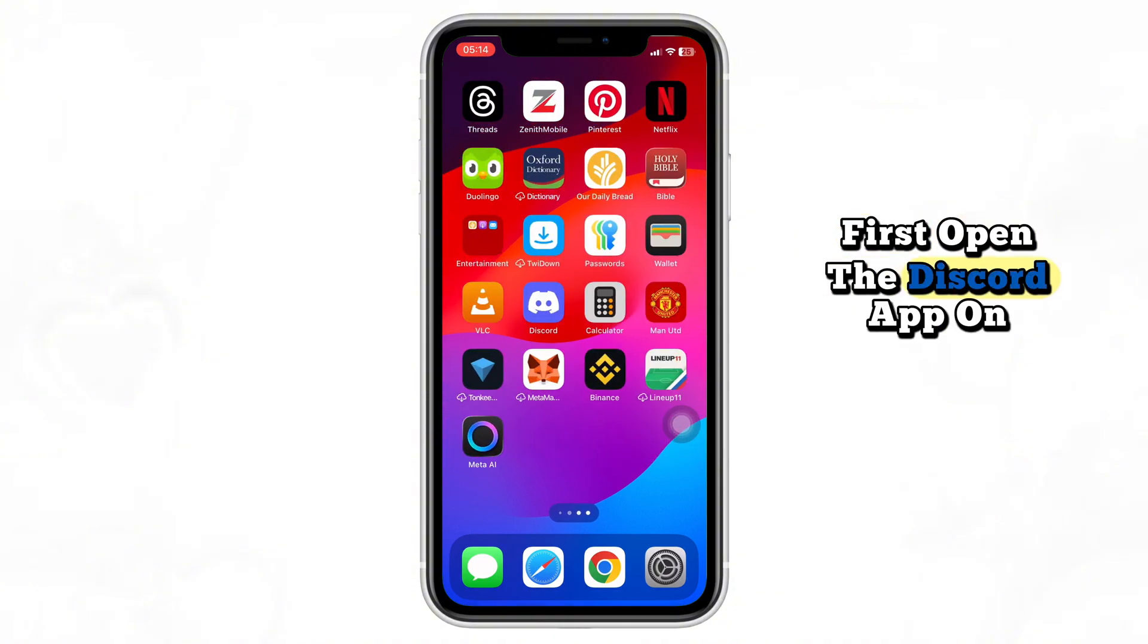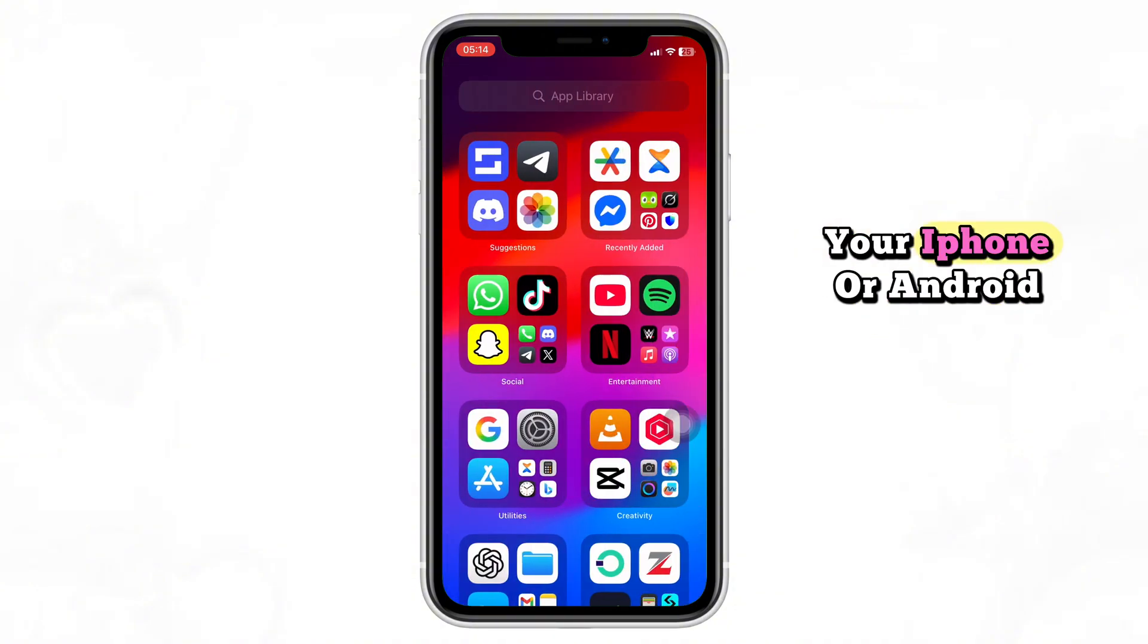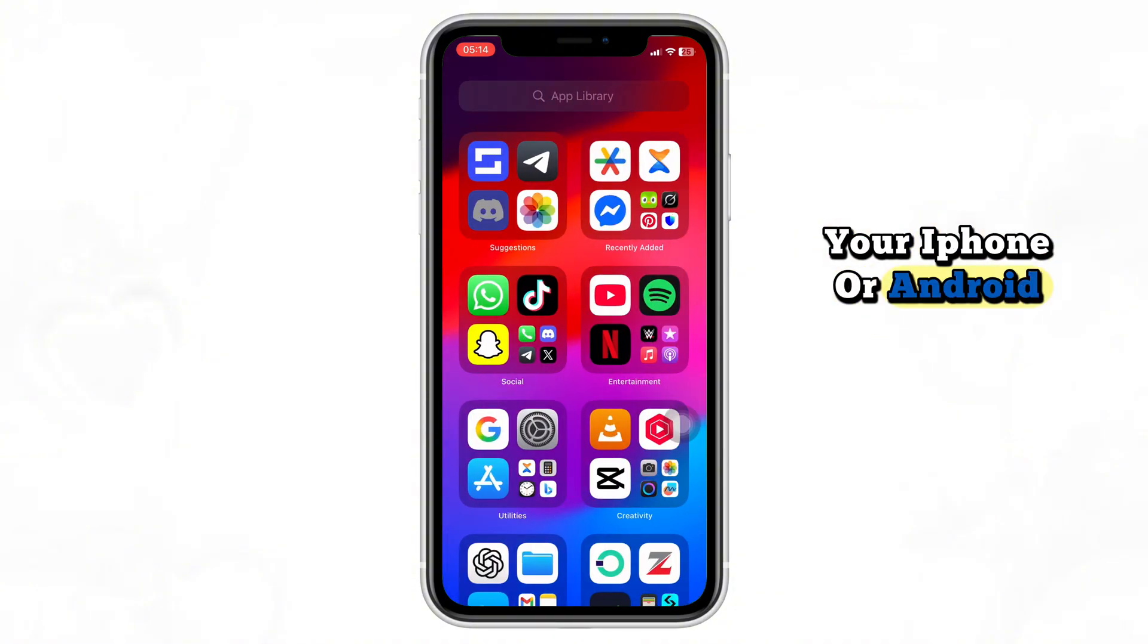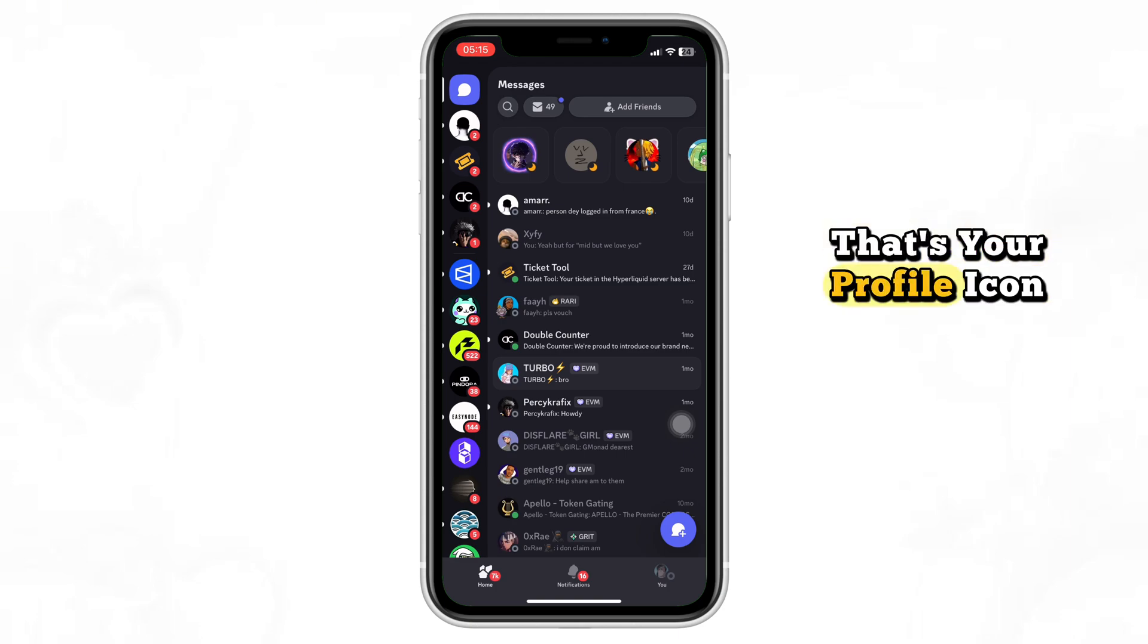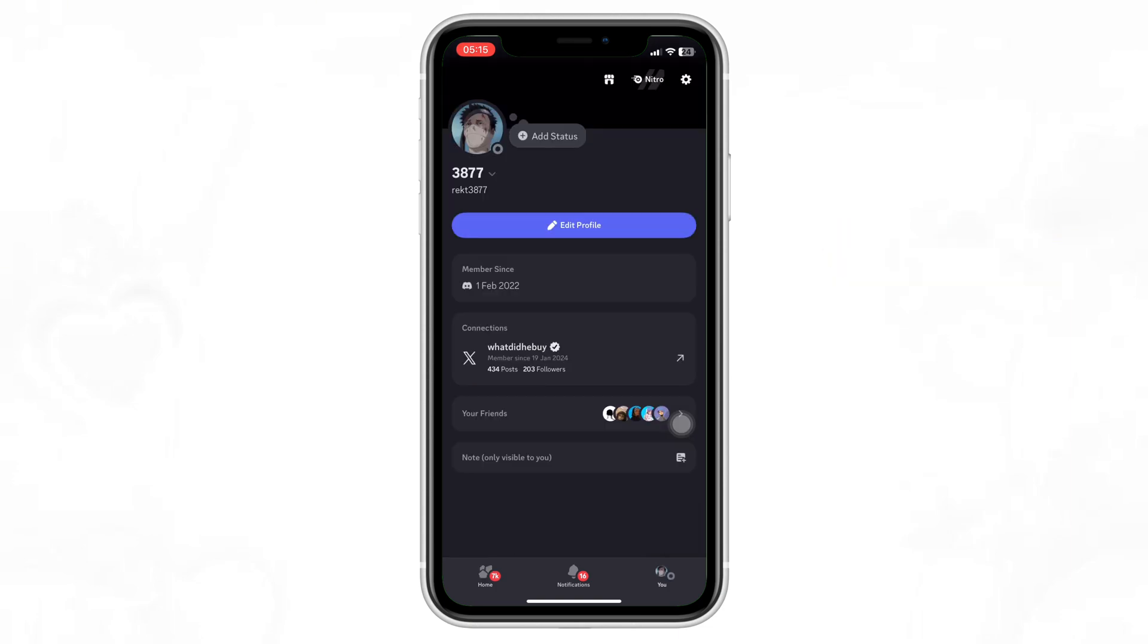First, open the Discord app on your iPhone or Android. At the very bottom right, tap on You, that's your profile icon.